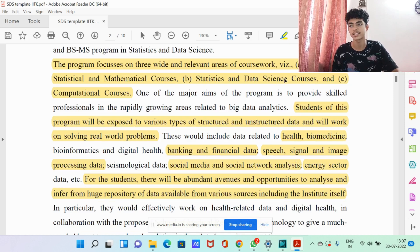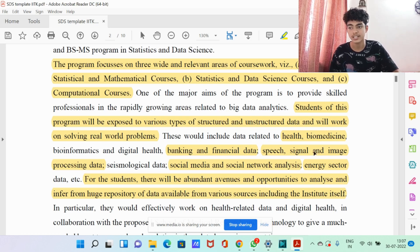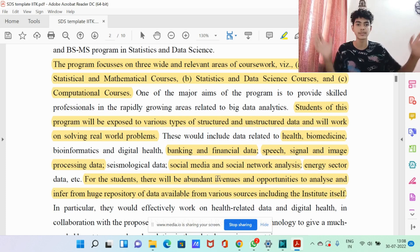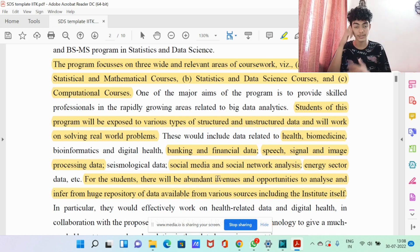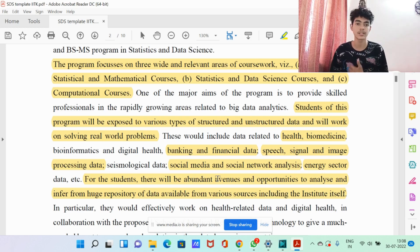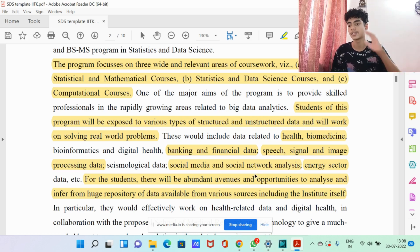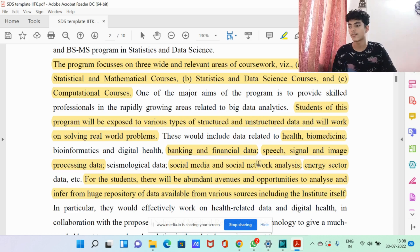Students of this program will be exposed to various types of structured and unstructured data and will work on solving real-world problems. This includes data related to health, biomedicine, banking and financial data, speech signals, image processing, seismological data, social media and social network analysis, and the energy sector. You can use data science principles in so many different areas of work, making it very flexible — you can go into biomedicine or finance, basically wherever your interest lies.